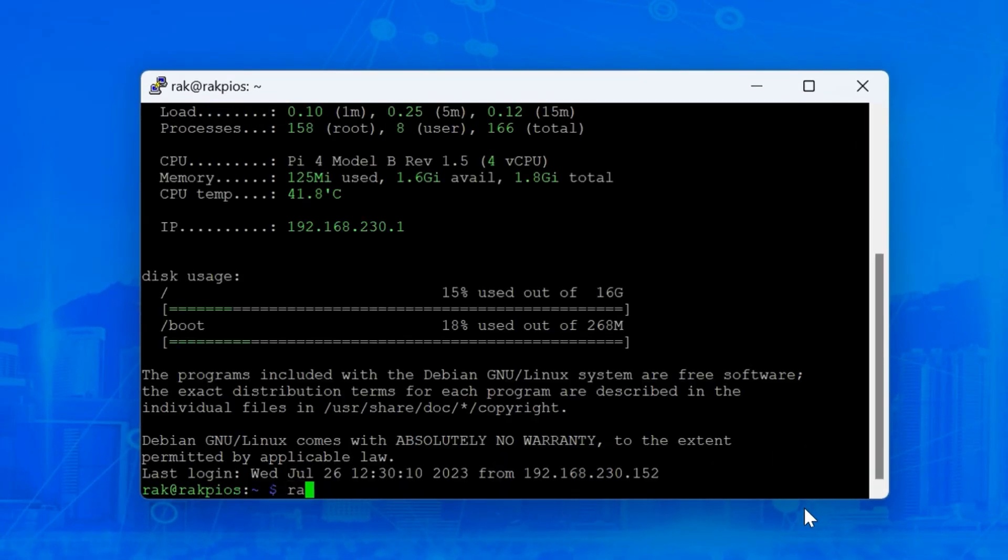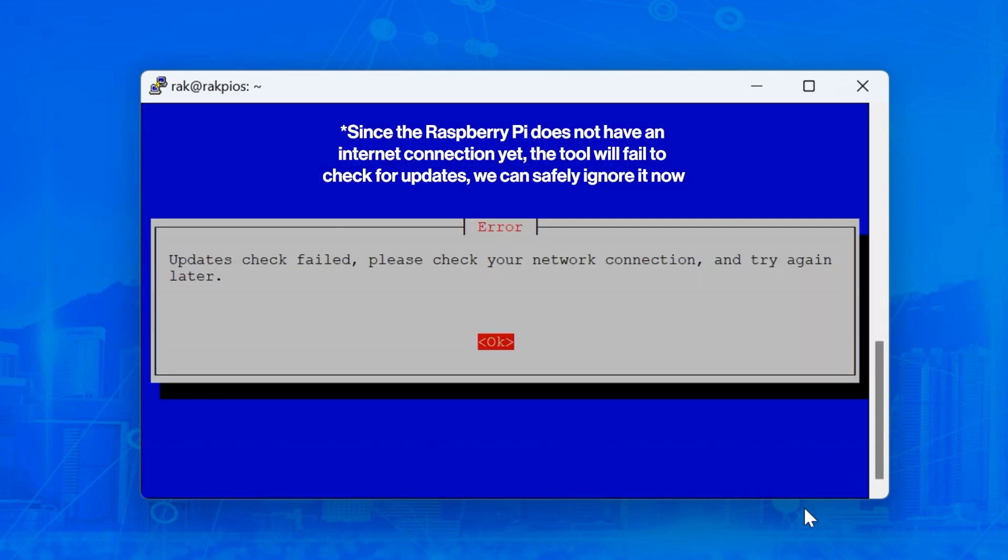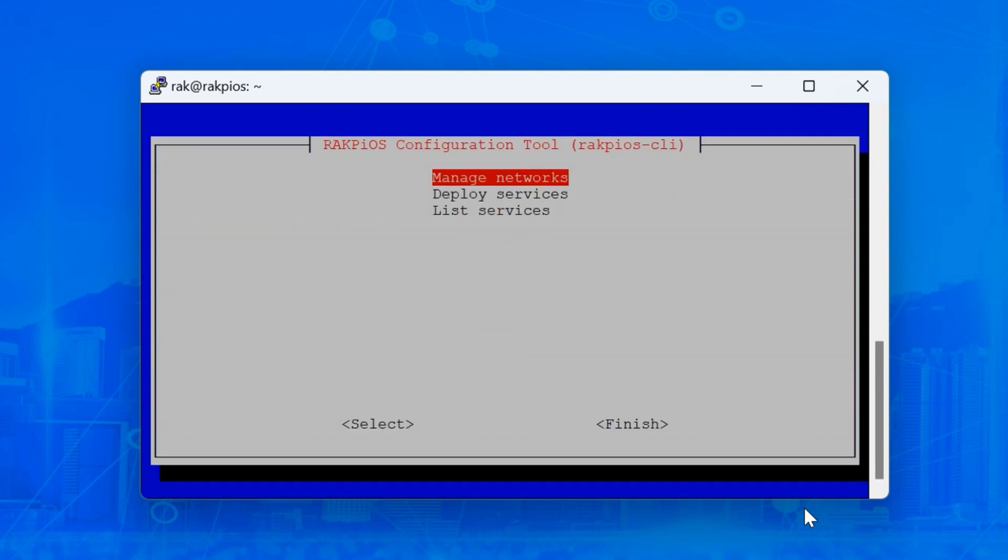When logged in, type RakPiOS-Cli. Ignore the error and click OK. From here, you can configure all networks and services on the Raspberry Pi.